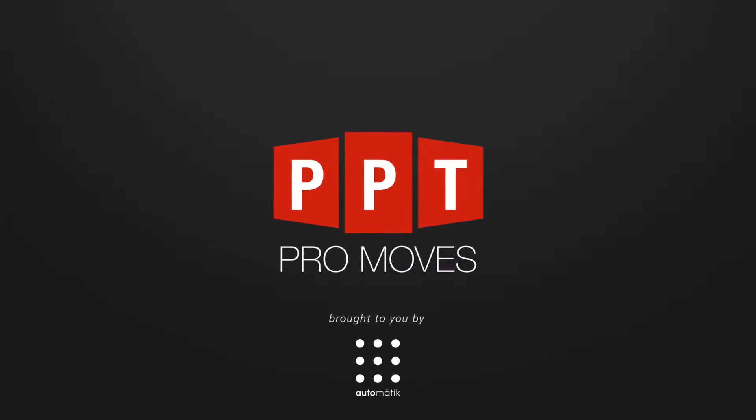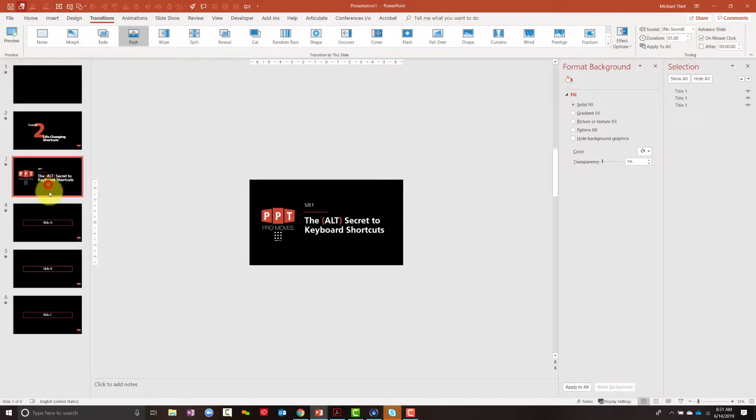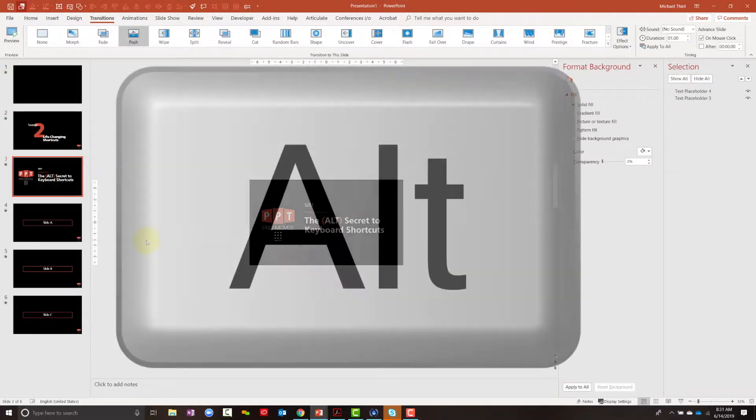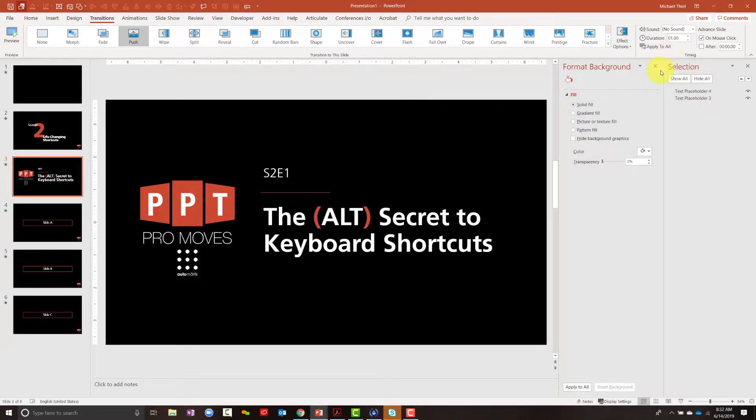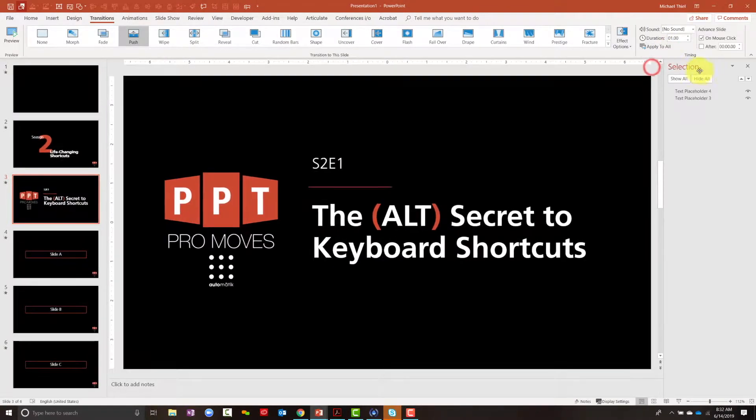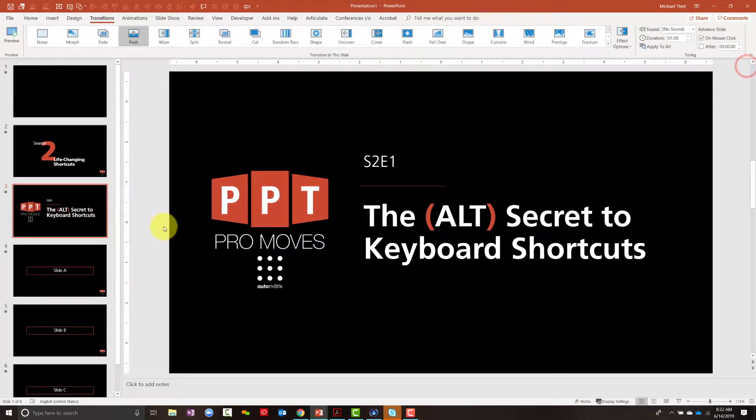Hi everyone, I'm Michael Thiel, your host of PowerPoint Promoves, and as we mentioned in today's episode, we're going to unlock the Alt secret. The Alt secret and how this unlocks your shortcuts.